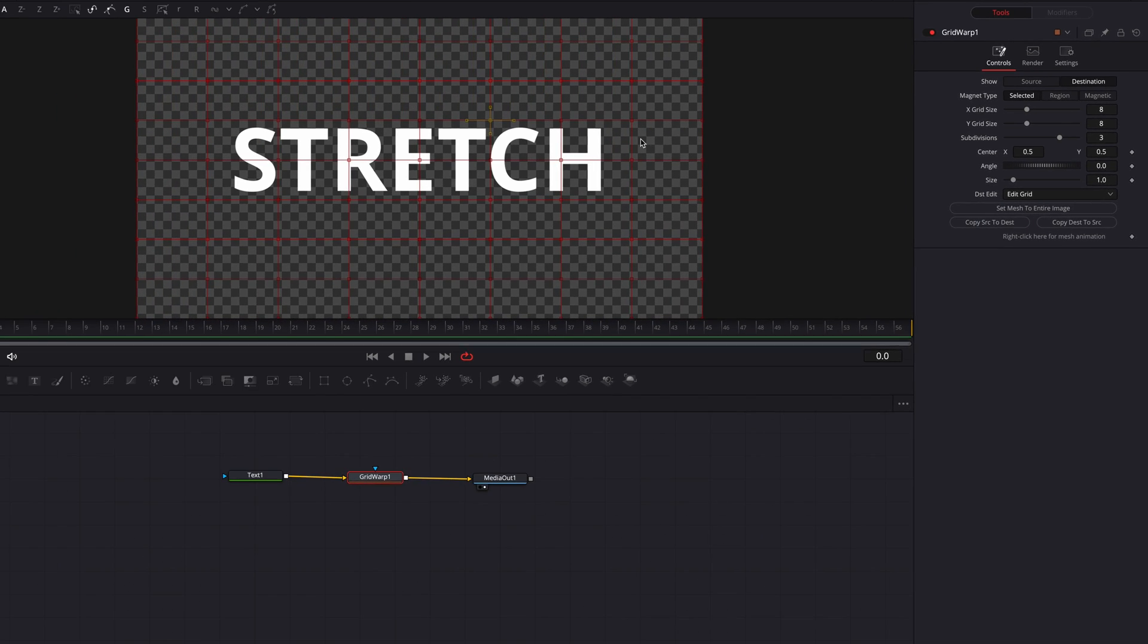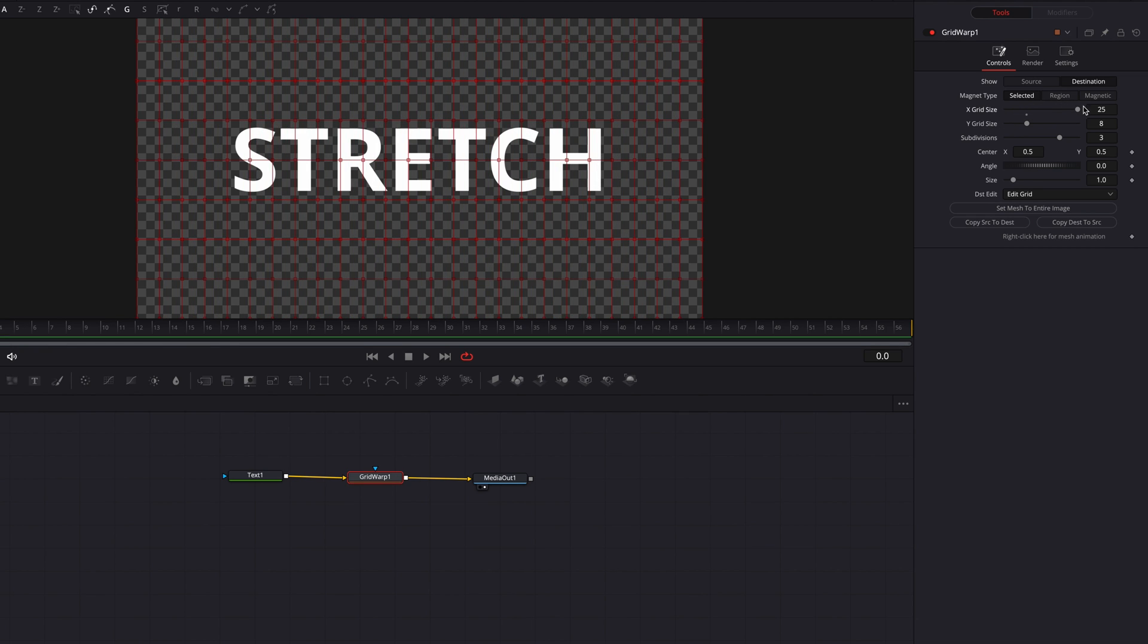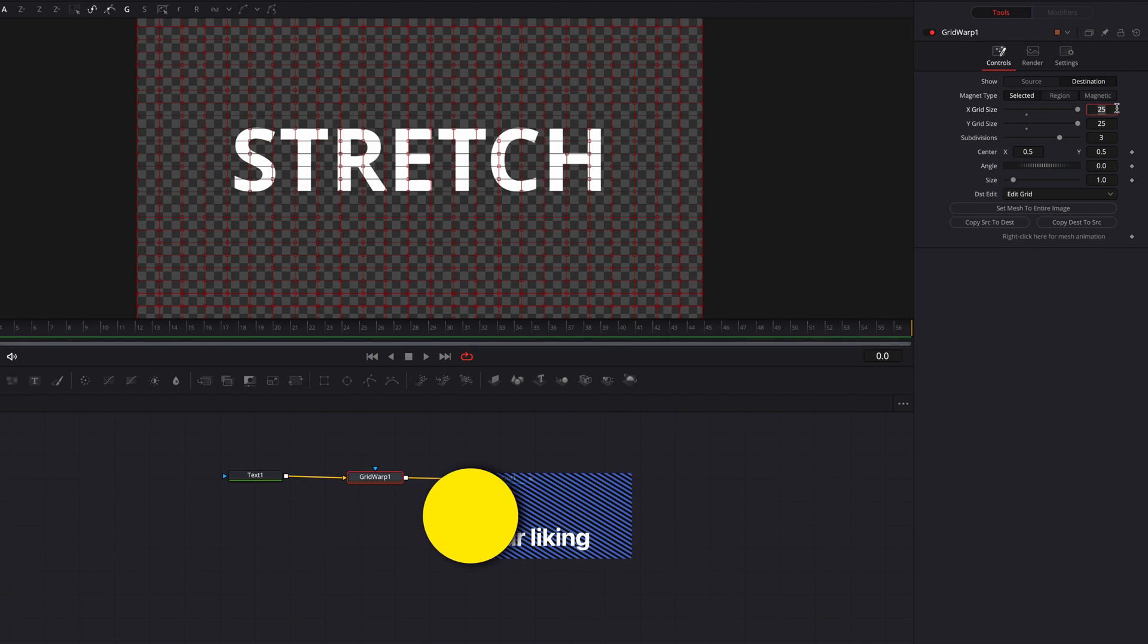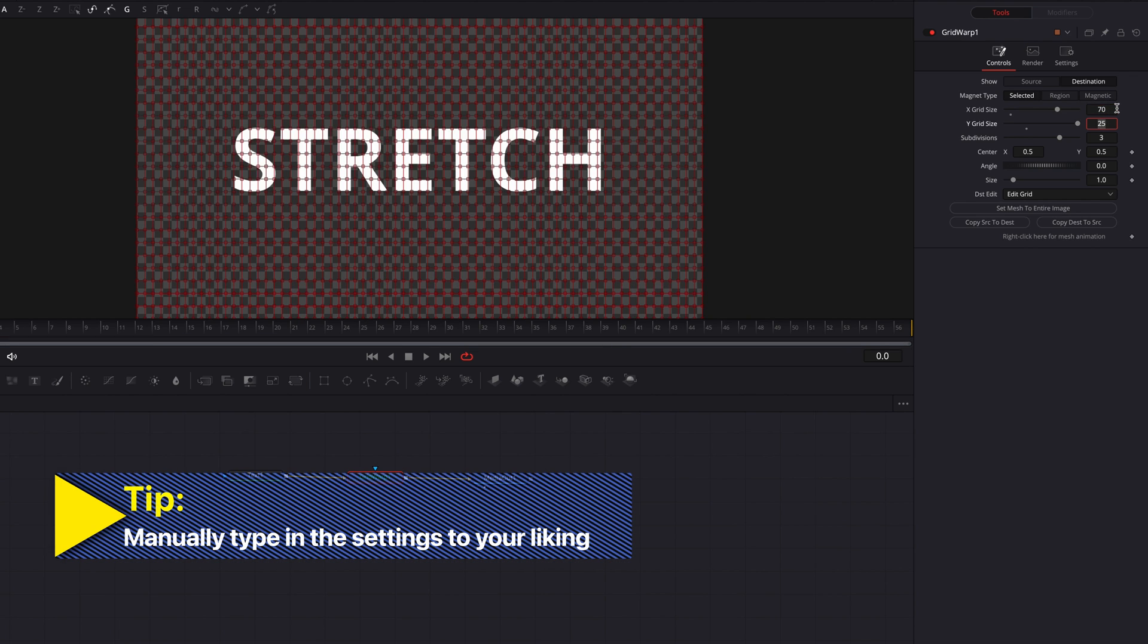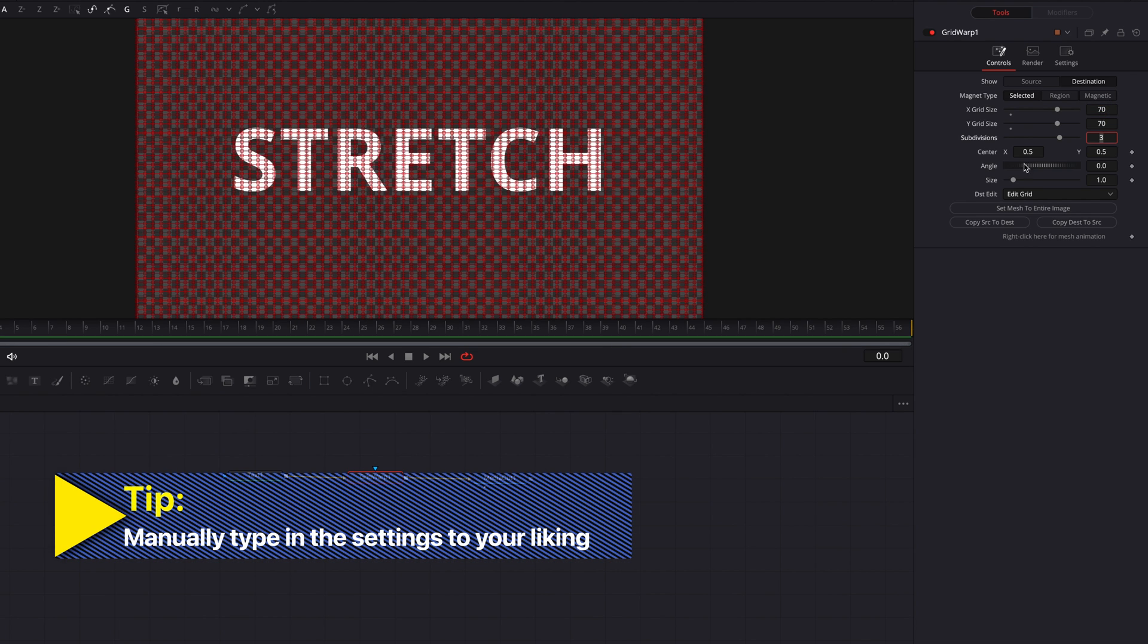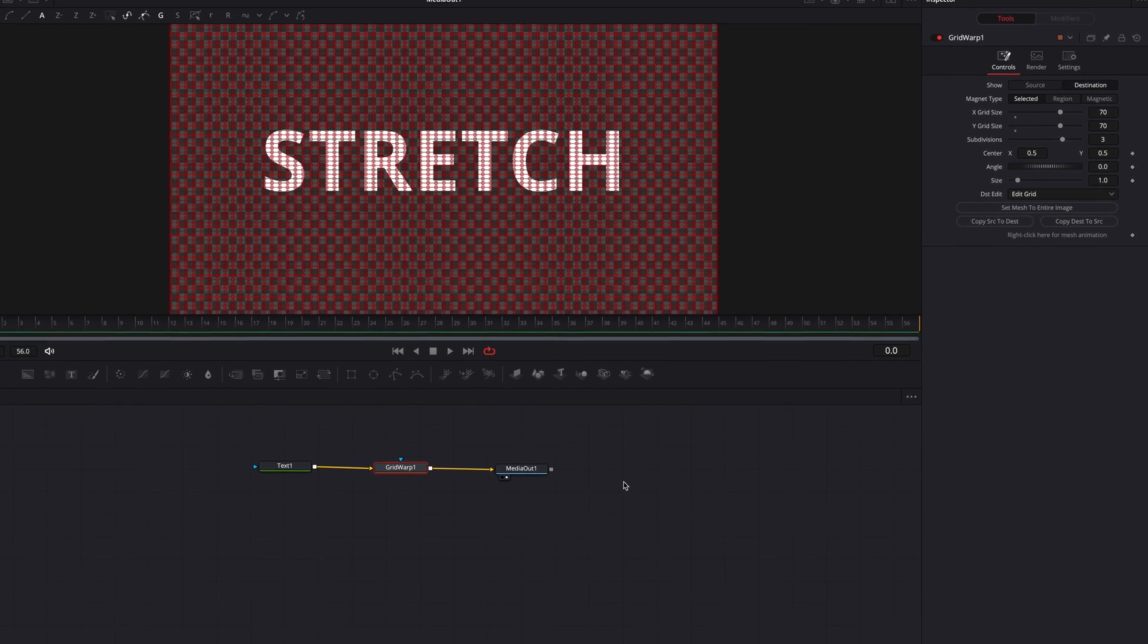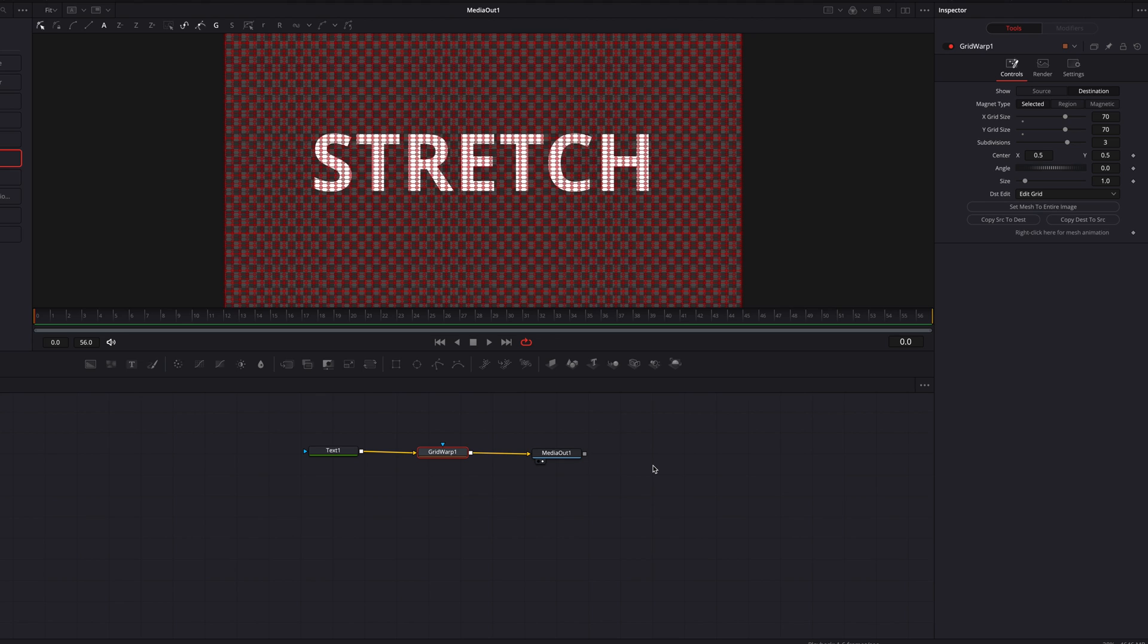Now let's go ahead and bump up our X grid size as well as Y grid size. This will give us more points, aka more precise adjustments. We can also overwrite this number to something much bigger or much smaller depending on your need, but now we are ready to get started with our animation.